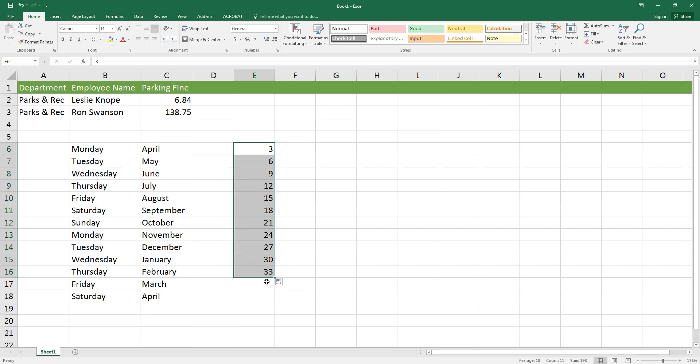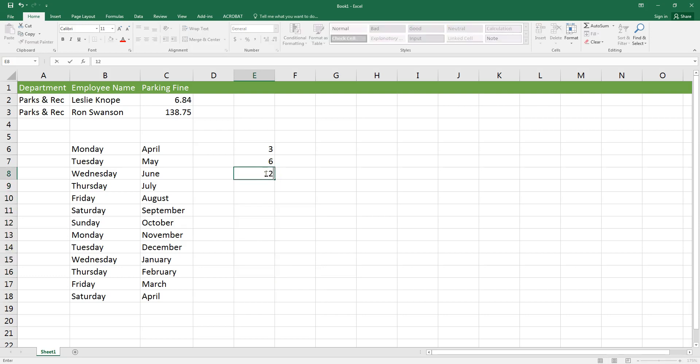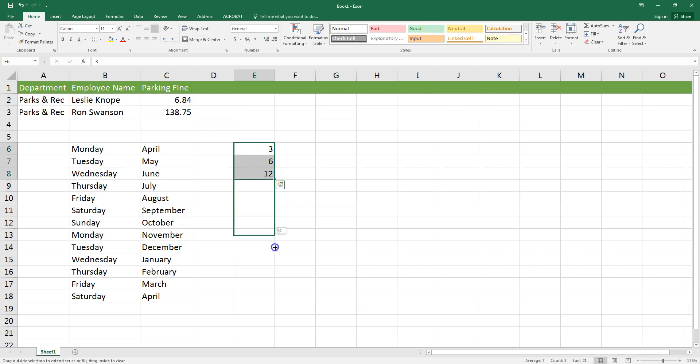This doesn't work with every type of pattern however. Let's say instead of just adding 3 each time, I actually wanted to double the numbers, so I'm going to change it to 3, 6, 12. Now the next number in that pattern should be 24, but Excel doesn't figure that out when I'm using this click-and-drag feature.